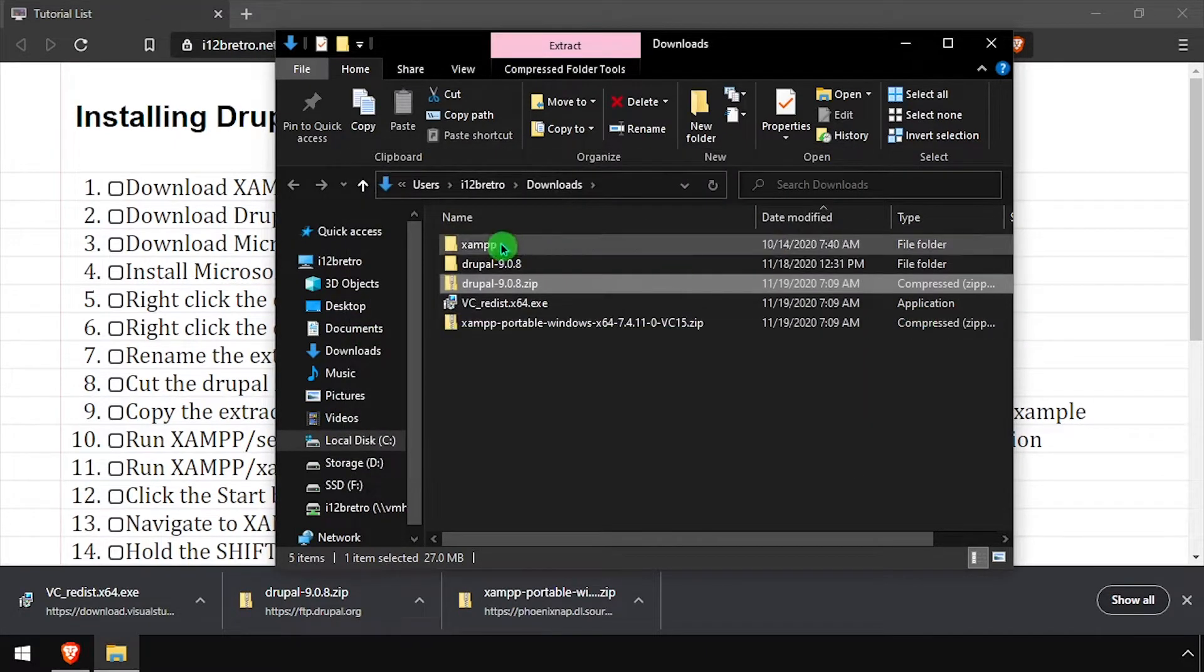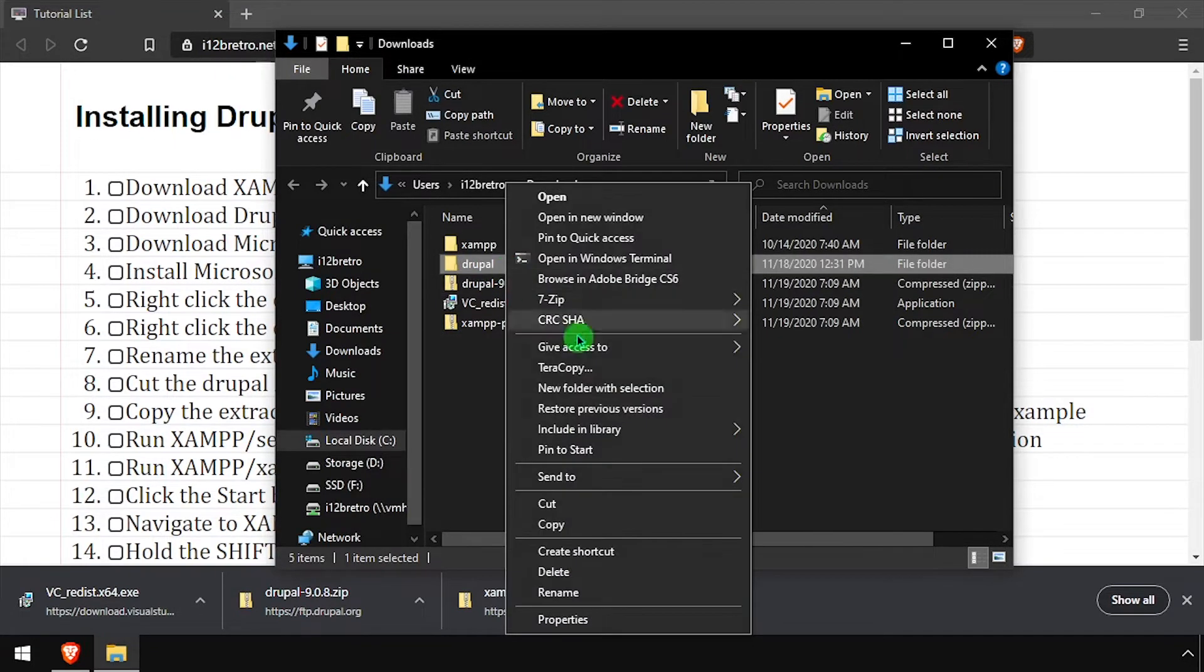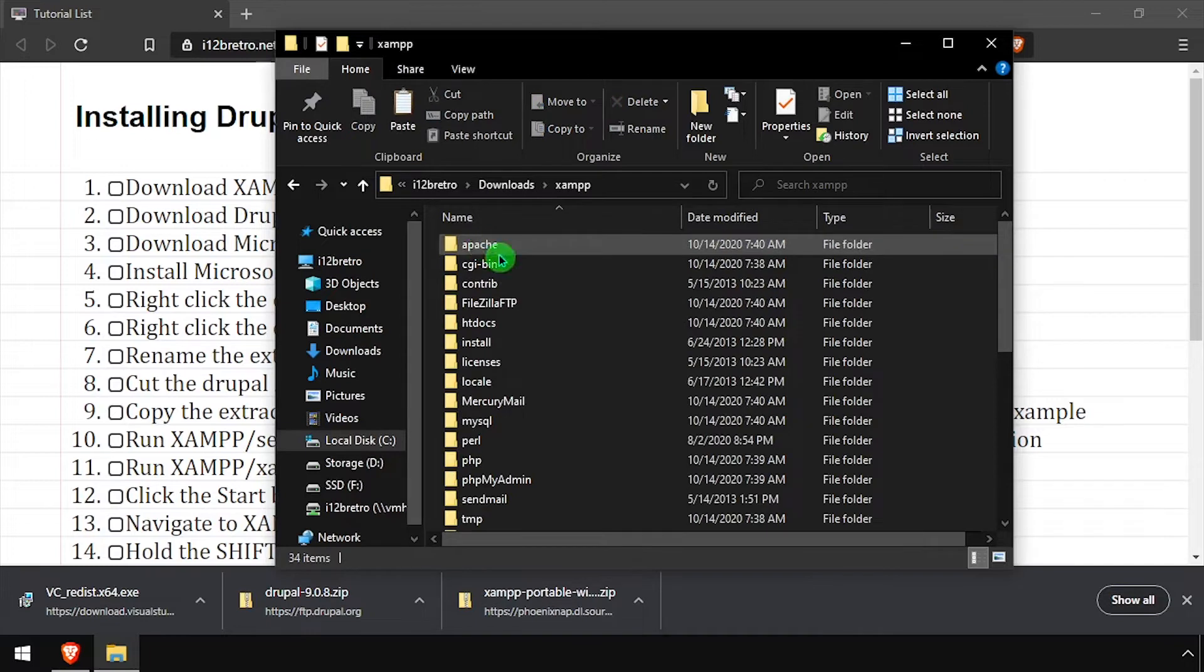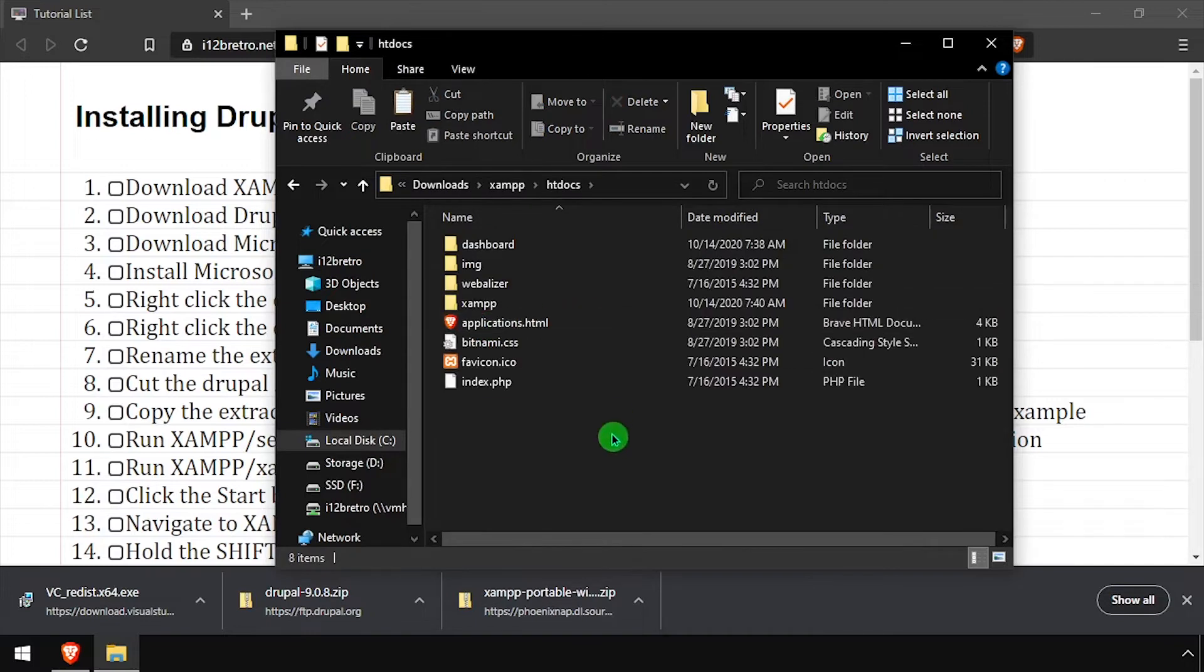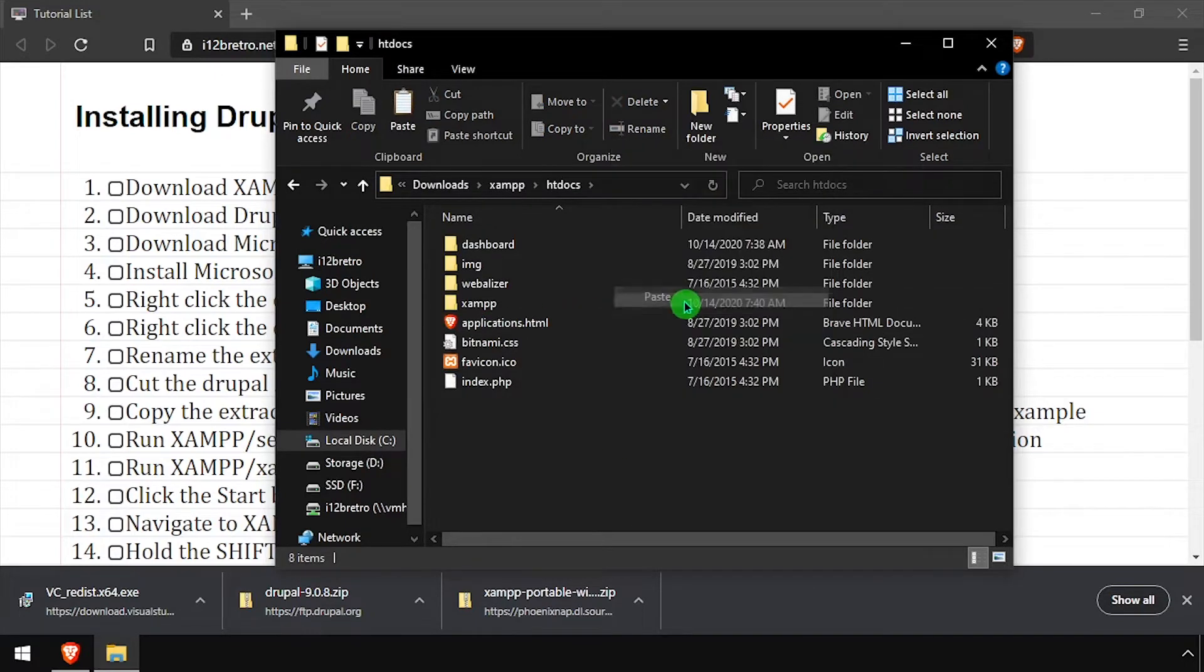Rename the extracted folder Drupal, removing the version number. Then cut the Drupal folder and navigate into XAMPP htdocs and paste it from your clipboard.